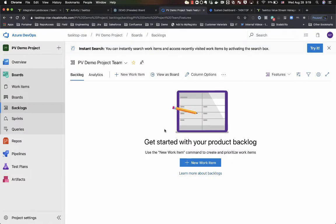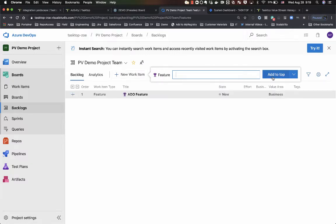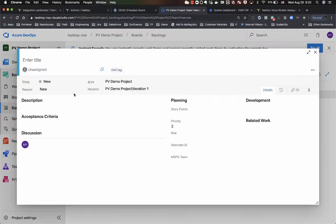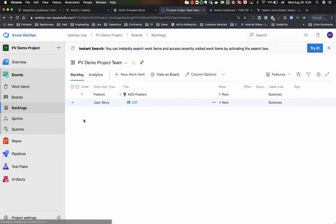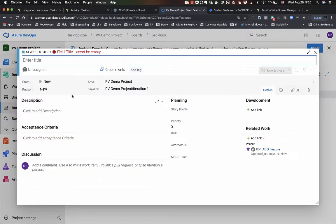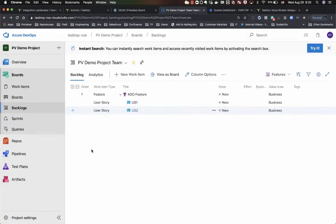What I'll do now is I'll go ahead and create a new feature and I'm going to call it video feature in Azure DevOps. What I'll do then is I'll create a couple of user stories below that feature just so we can have a feature and a couple broken down user stories on that Linkit board as well.